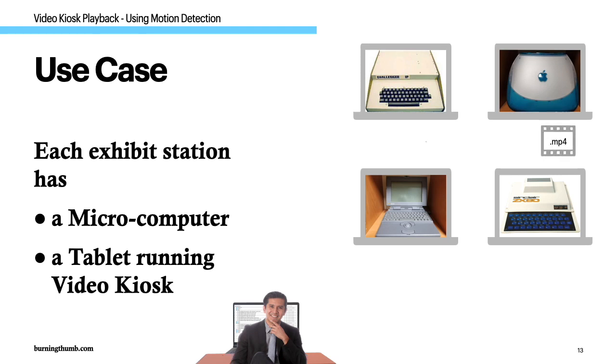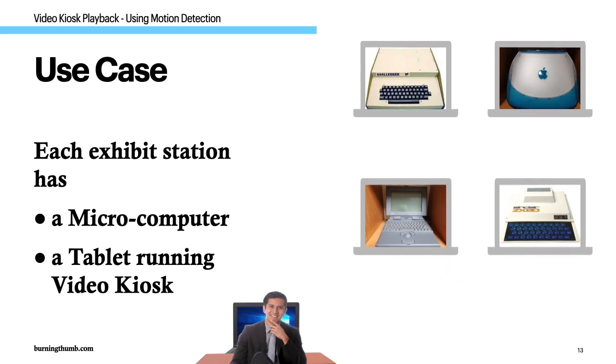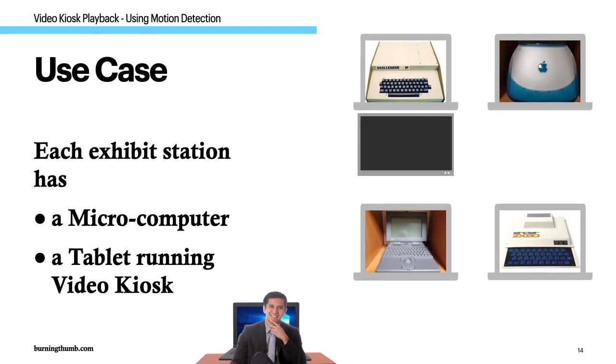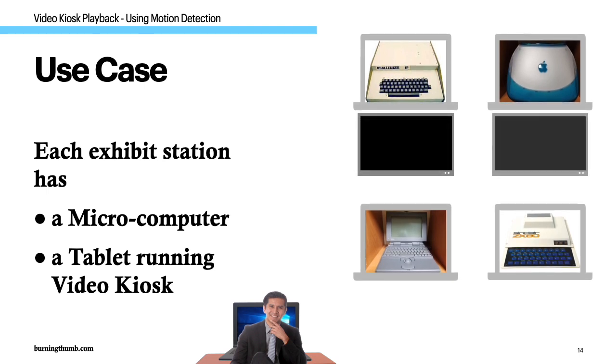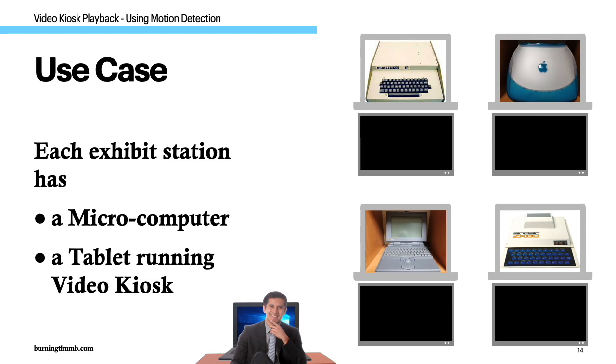For each microcomputer they've created a video which displays a narrative text and speaks it as well. He creates a playlist for each microcomputer in the exhibit. He sets up a microcomputer and an android tablet at each station.